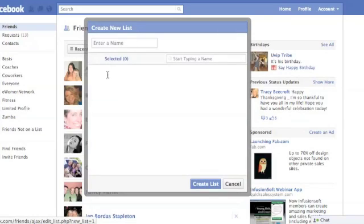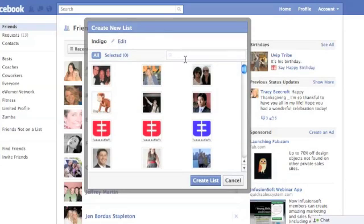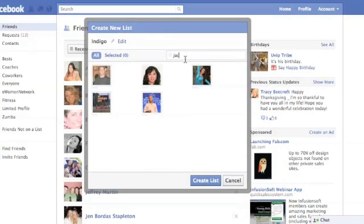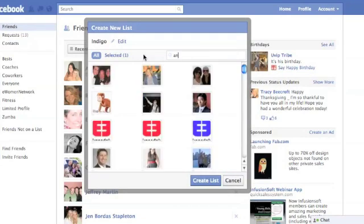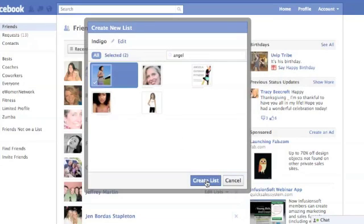This dropdown will appear and you can enter a name. Let's say I want to create a new list for all of the fabulous ladies that I teach fitness classes with at the Indigo Studio — I'll call that Indigo. All I would do here is search for some of those people, start typing in their first name, add those people in, and then say Create List.